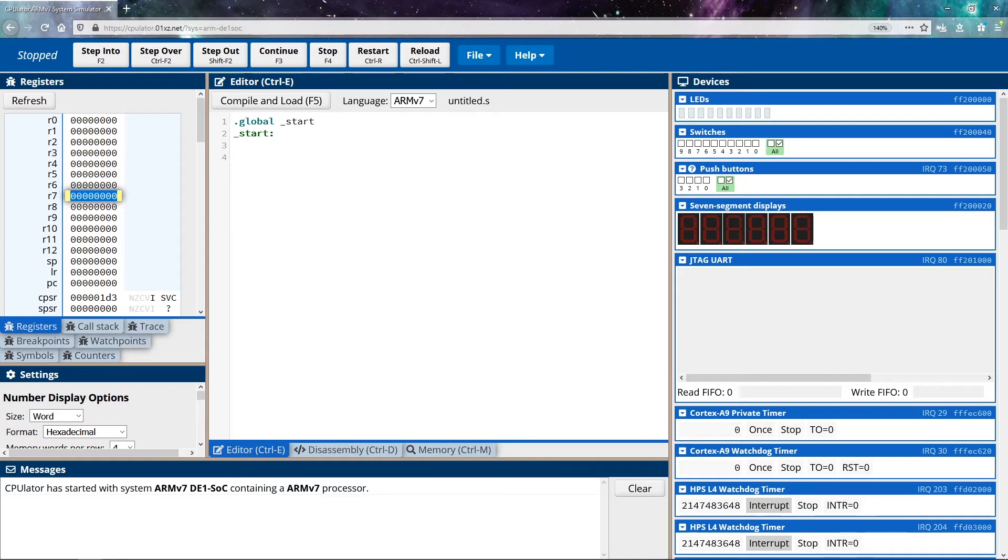That's an example of a special purpose register that we have. Now there are other special purpose registers that are actually labeled in this emulator: SP, LR, and PC.